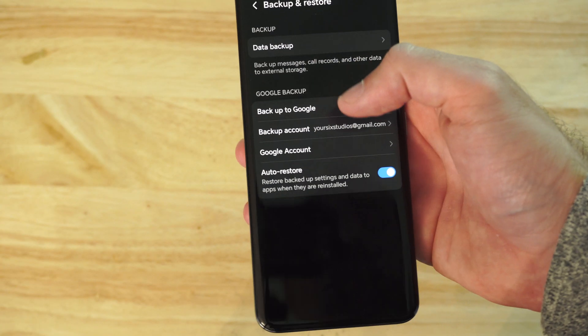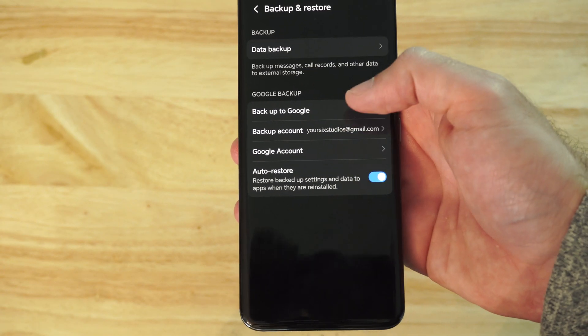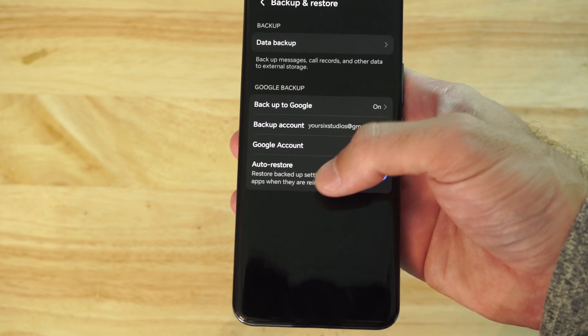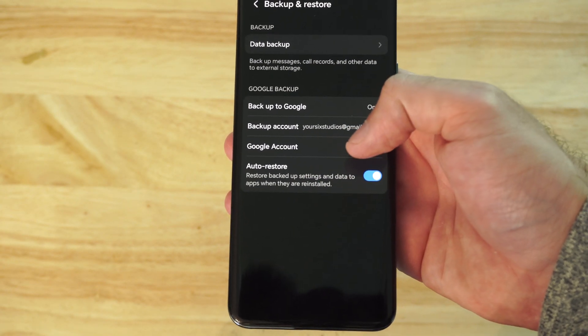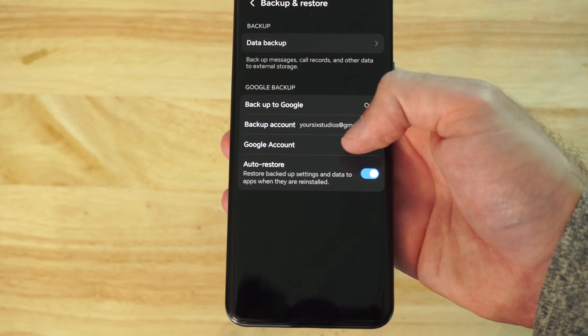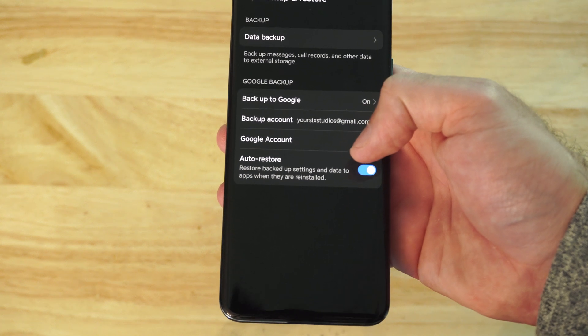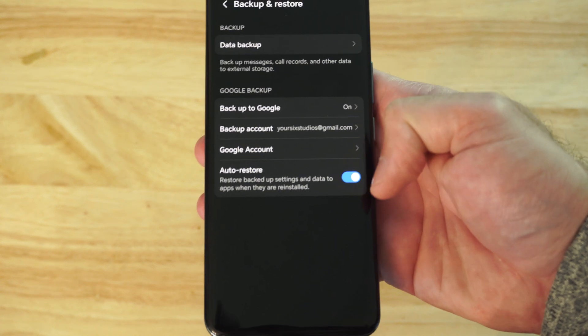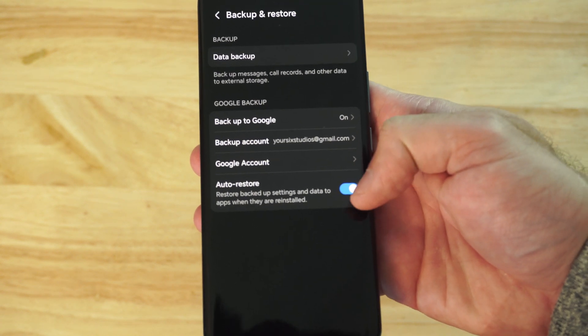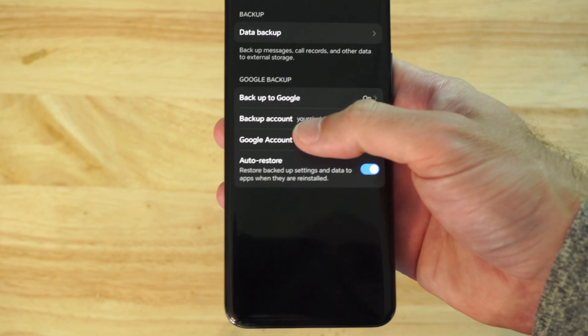Then we can go back once we have that turned on and go to where it says auto restore. Restore backup settings and data to apps when they are reinstalled. So I have that turned on.